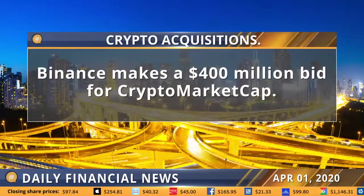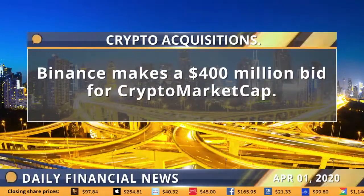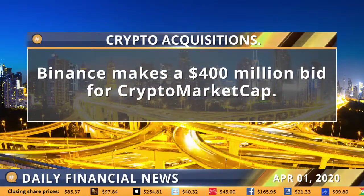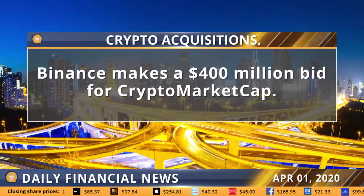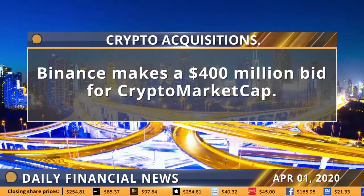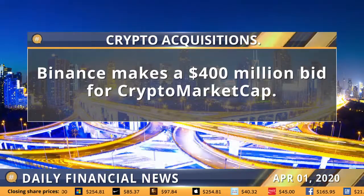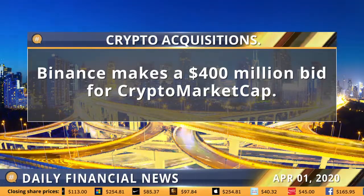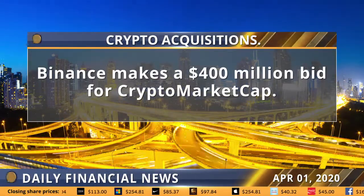The world's biggest Bitcoin and cryptocurrency exchange, Binance, is in talks to acquire popular crypto data site CoinMarketCap.